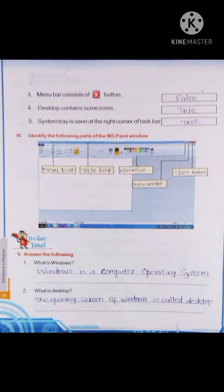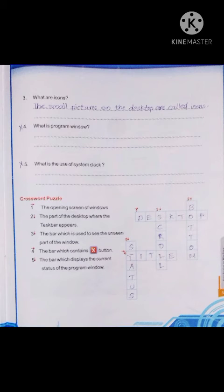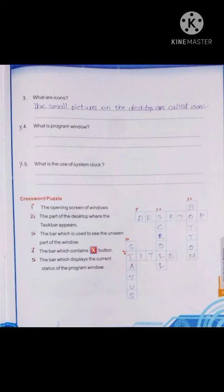Next, page number 55: crossword puzzle. First one, across: the opening screen of windows — desktop. Second one, downwards: the part of the desktop where the taskbar appears. The taskbar is located at the bottom.